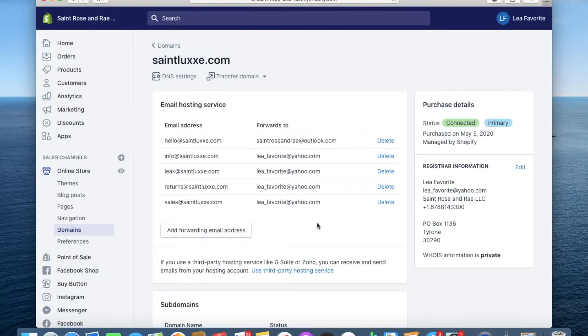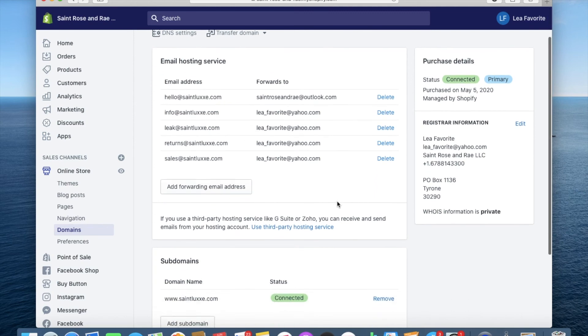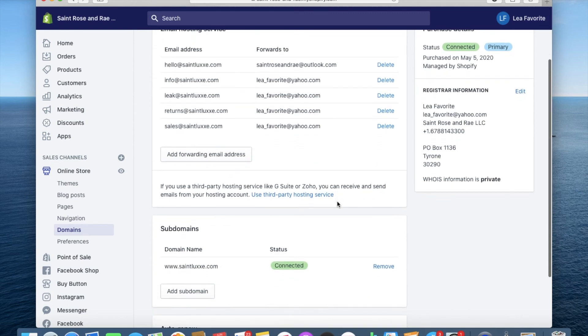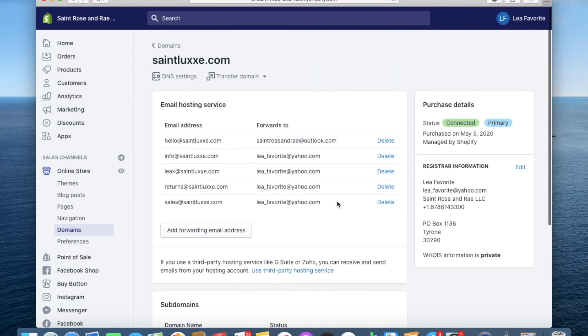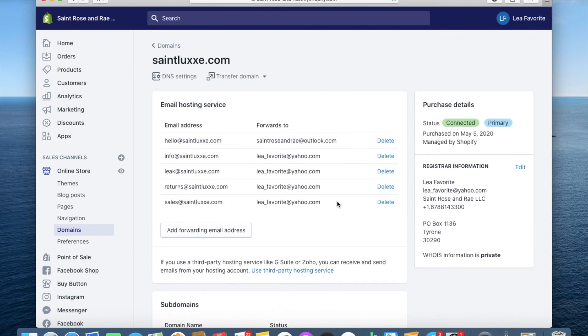And once it's saved, it'll show up in your email hosting service tab. So you see it says returns at st.lux.com and it'll go straight to leah underscore favorite. And it's the free service again that Shopify provides for you to have your professional emails connected to whichever email you wanted to send to.